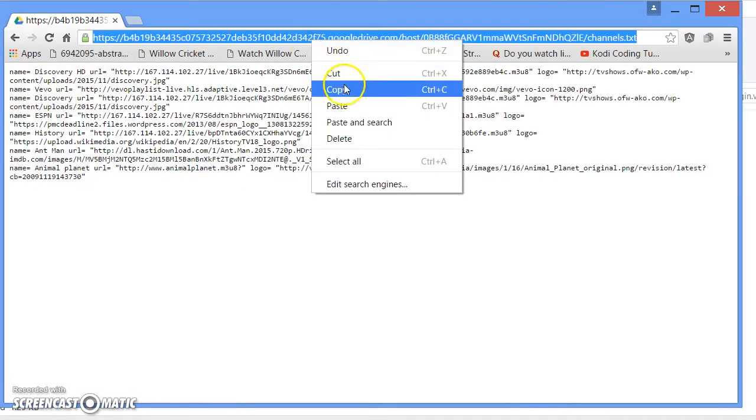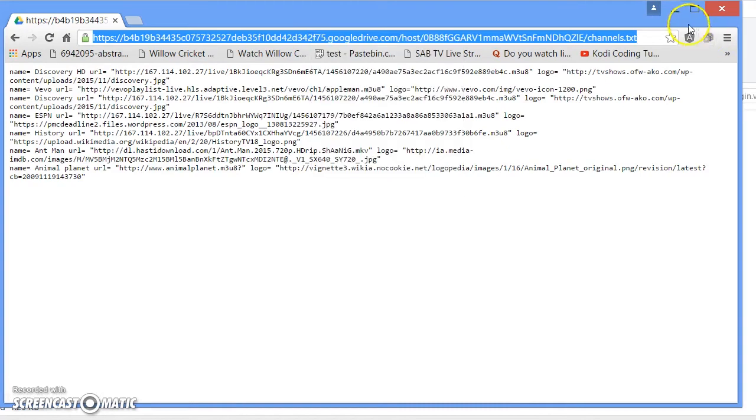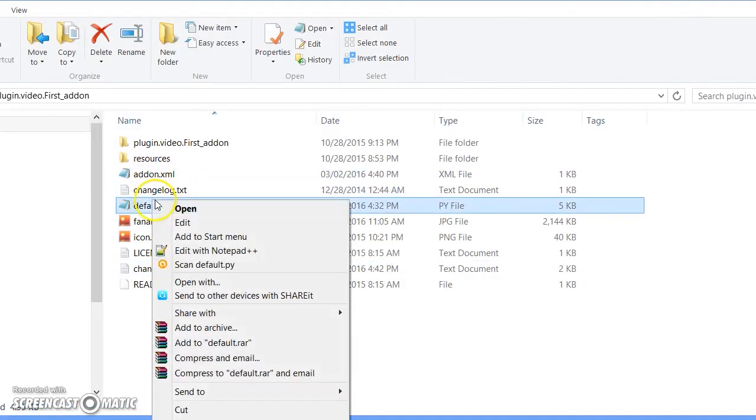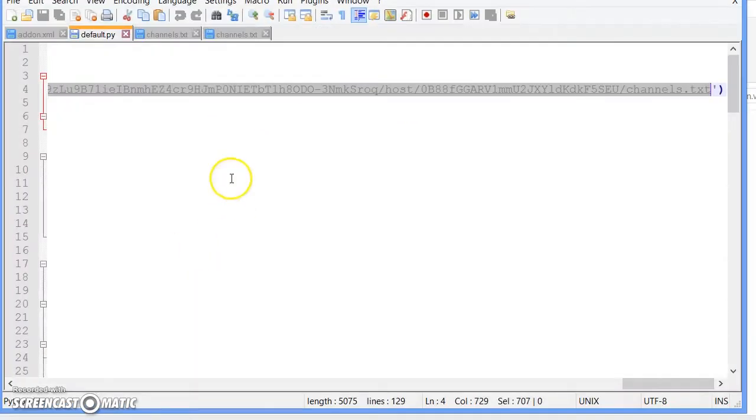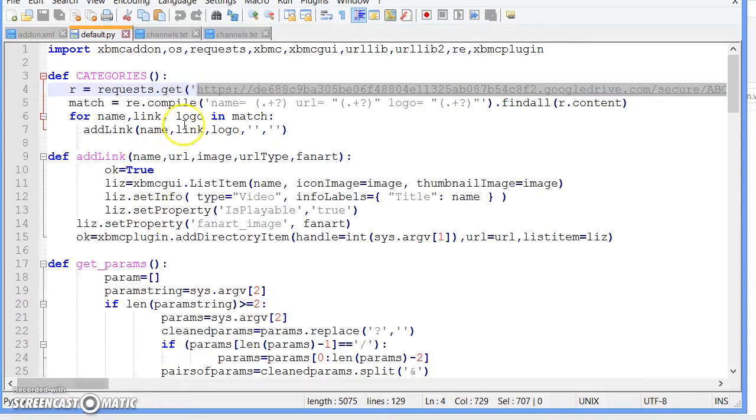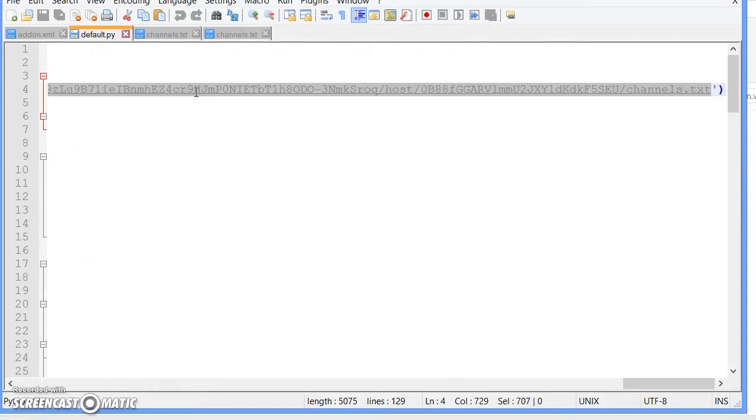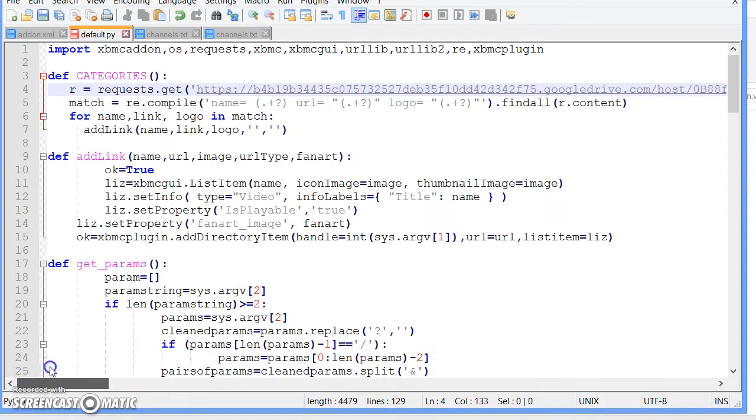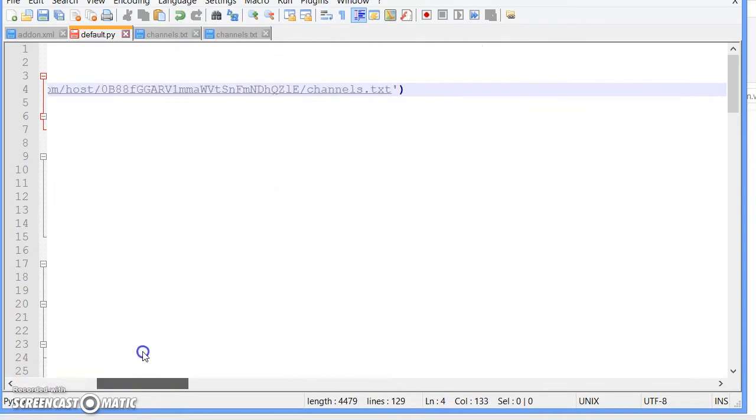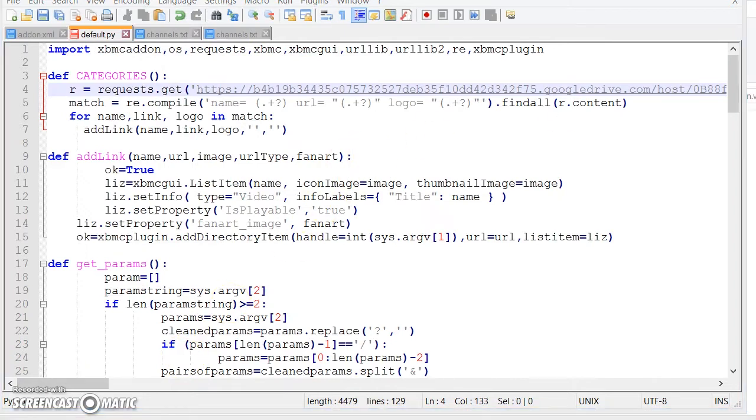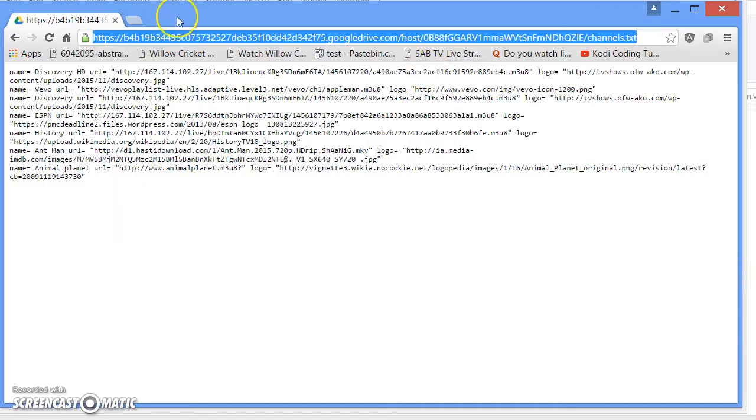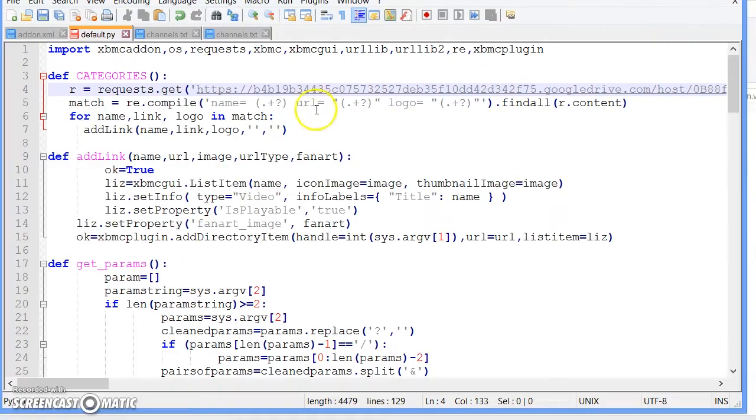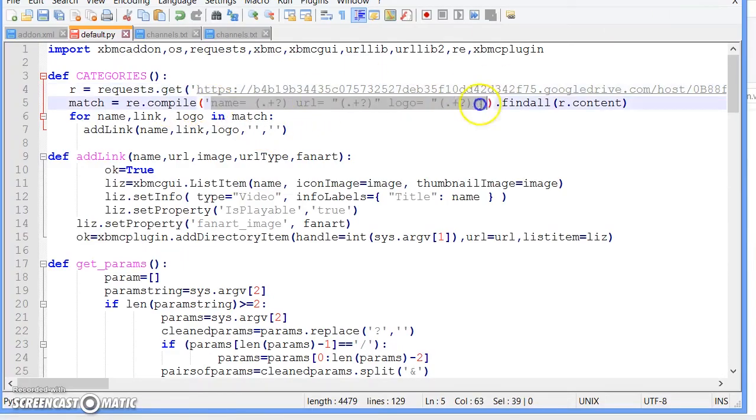Once you do that, go ahead and copy this URL and open up default.py. This is where everything happens. Go ahead and paste the URL which is right there. Now what you want to do is copy this, which is our first channel information.